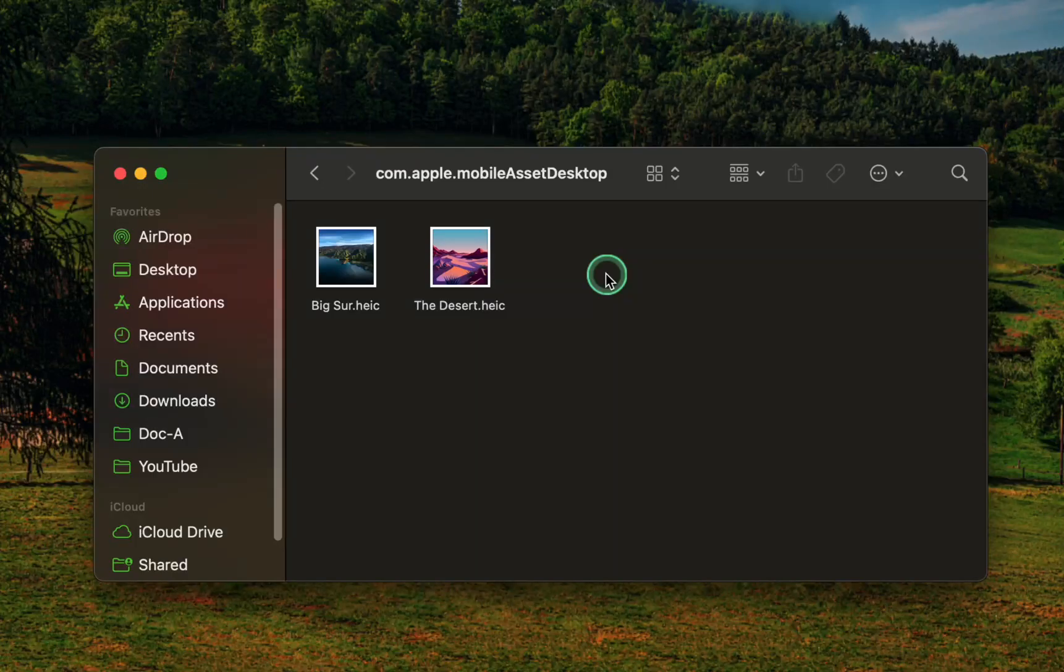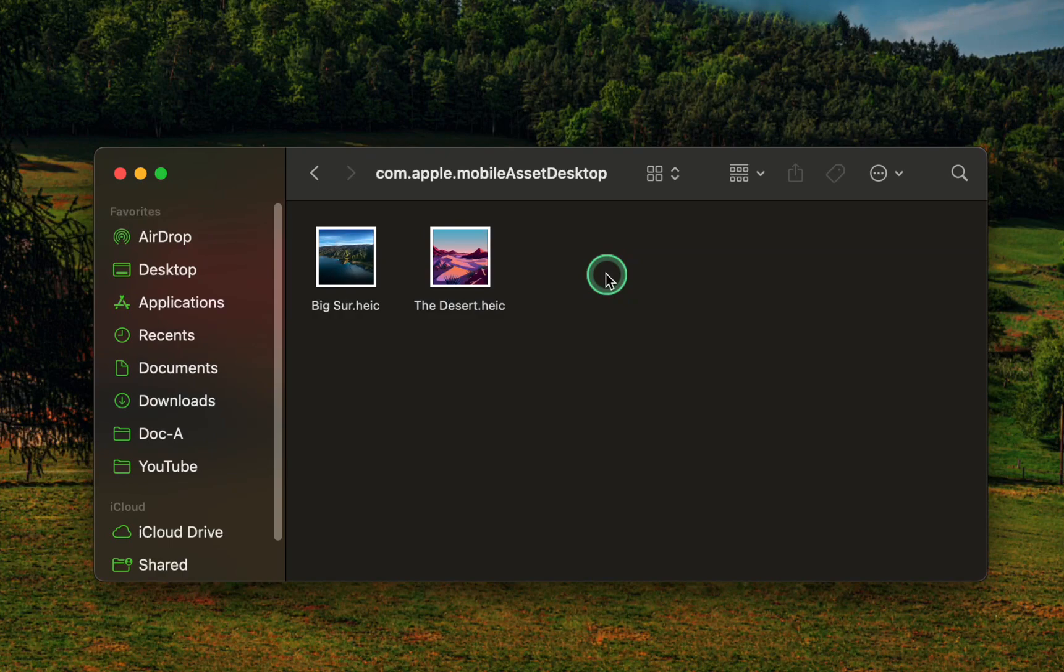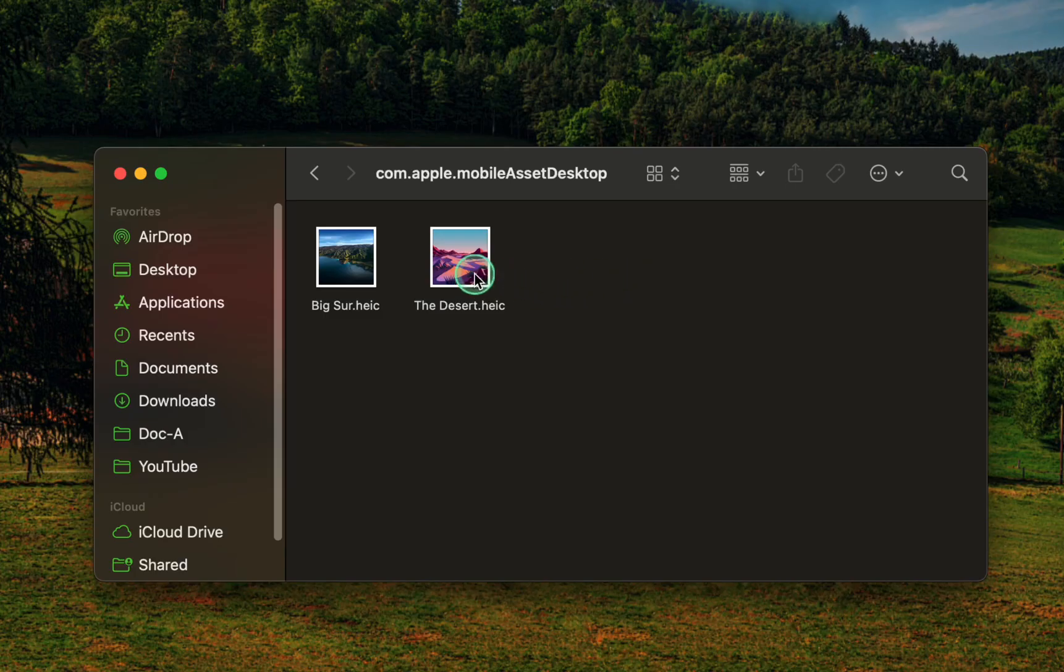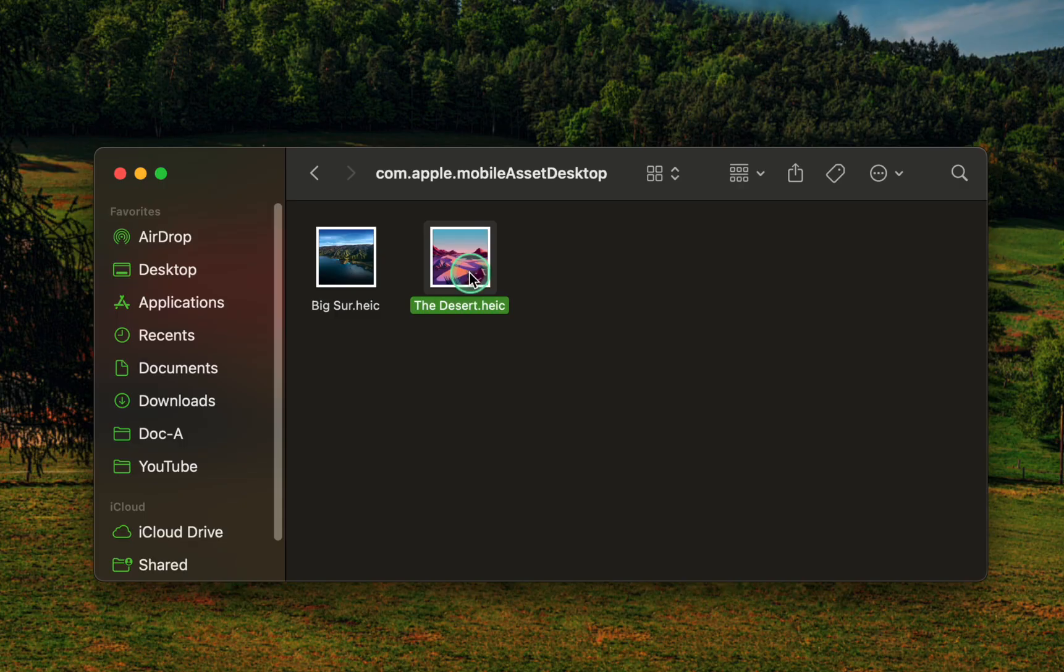Once you are sure you want to remove the wallpaper, click on it and drag it to the trash. Or, right-click on it and select move to trash.